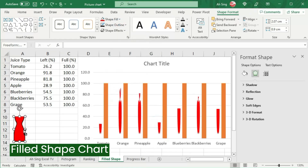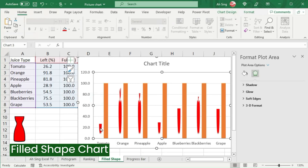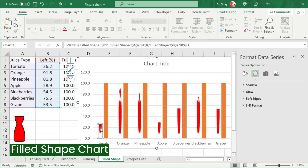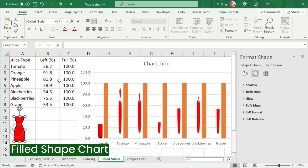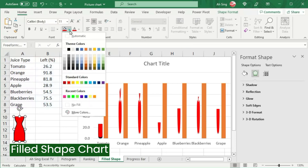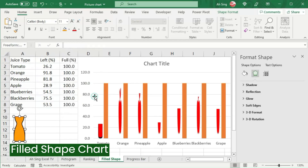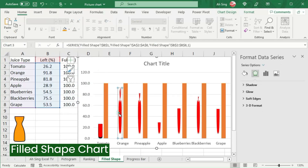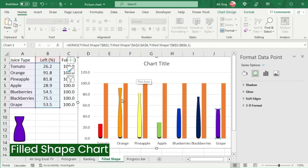Now let's copy. Go to the chart, select only the respective bar, and paste it. Let's repeat the same steps for the rest of the types. For example, for orange, we should change the shape color to orange. Select the desired color, copy, go to the chart, select only the respective type, and paste it. And so for the rest of the types.